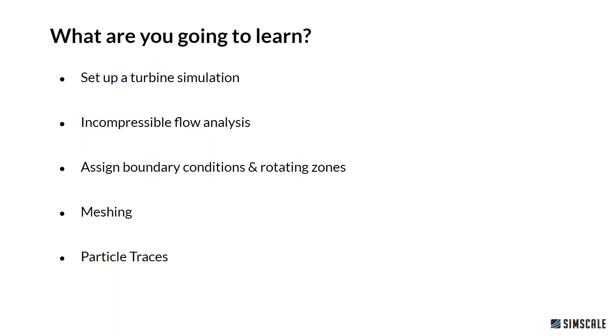What are you going to learn? I will show you how you can set up a turbine simulation, in this case for a Francis turbine. We will make use of the incompressible flow module inside SimScale. I will show you how to assign boundary conditions to this specific type of simulation, make use of rotating zones, properly mesh this kind of geometry, and in post-processing, generate particle traces.